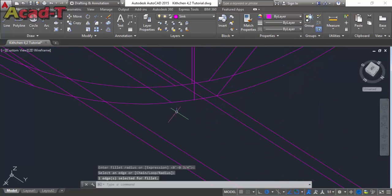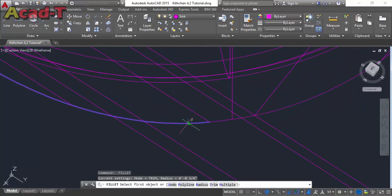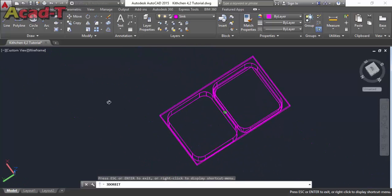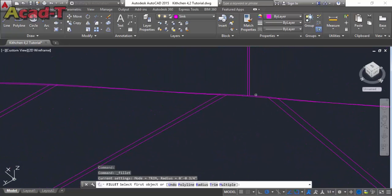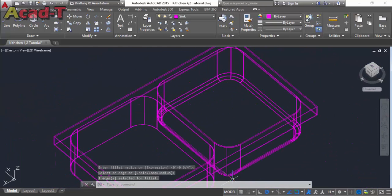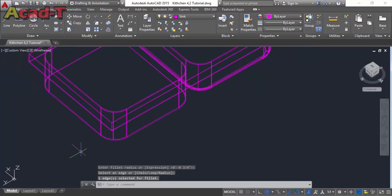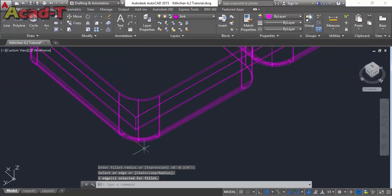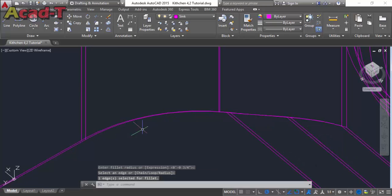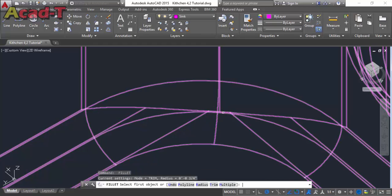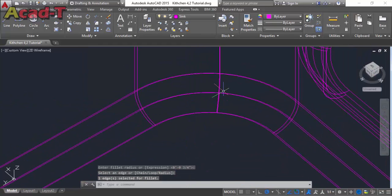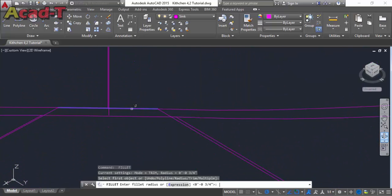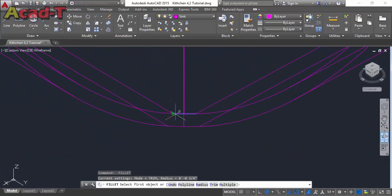Select this side, this one, this one, and each corner one by one — this corner, this corner, and this corner. Change the view and select the last corners: this corner, this corner, and this one.